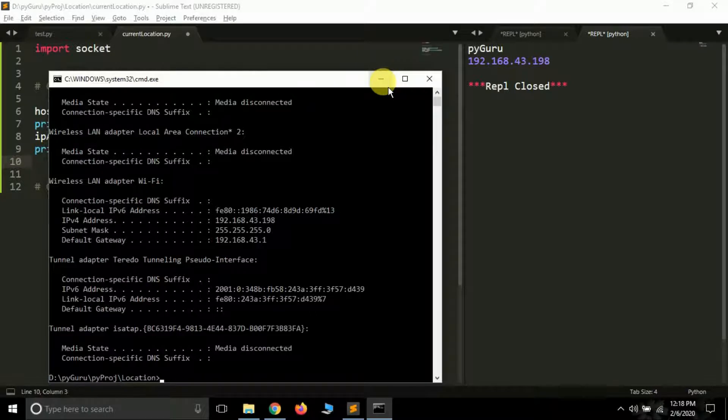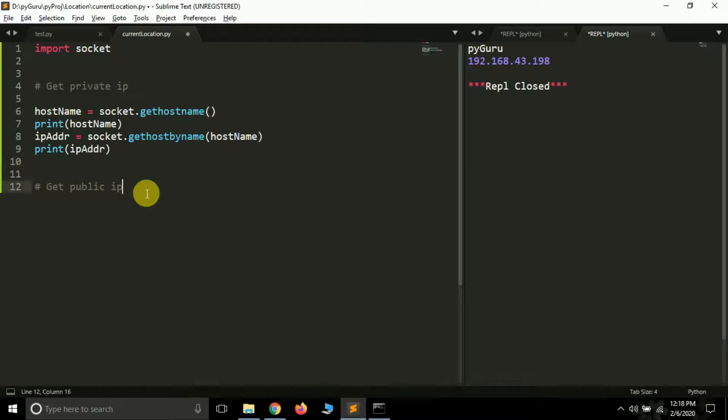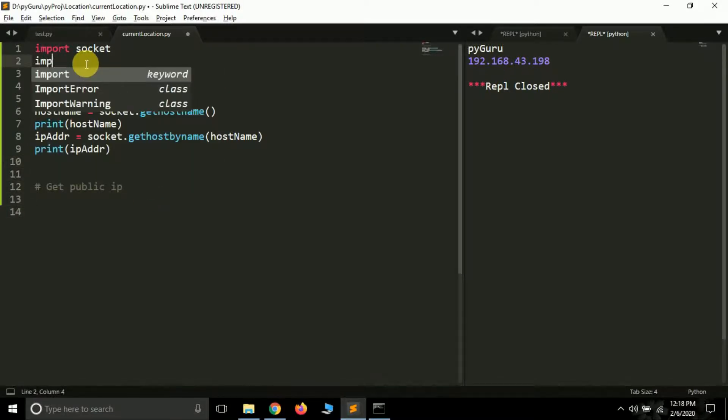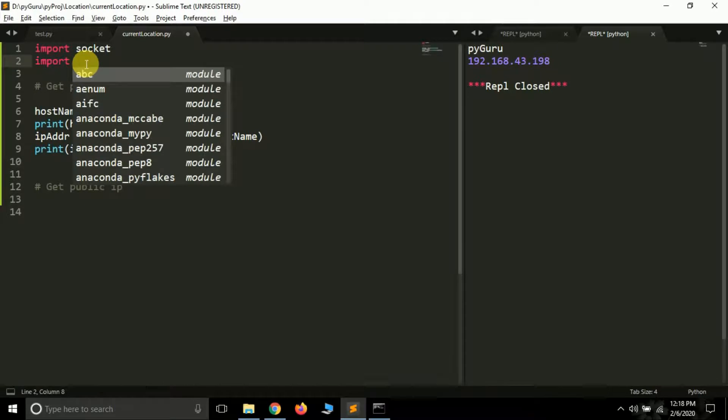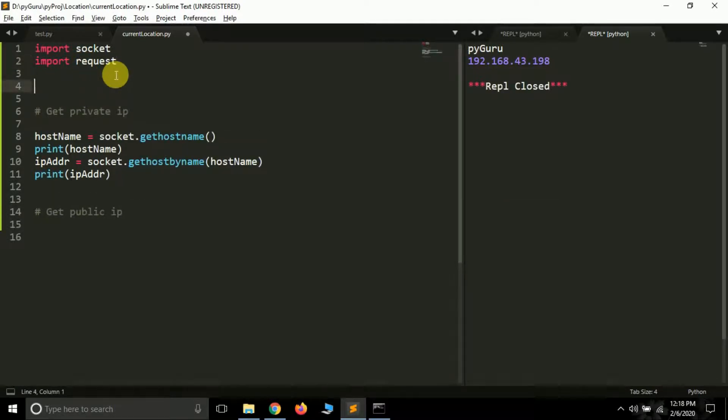So this is how you can get the private IP address of a system. Now let's learn how we can get our public IP. To get public IP we have to install a module called request module. Import requests. I have already installed it so I'm not going to show it. How can you install? Simply open a command prompt and type pip install requests.